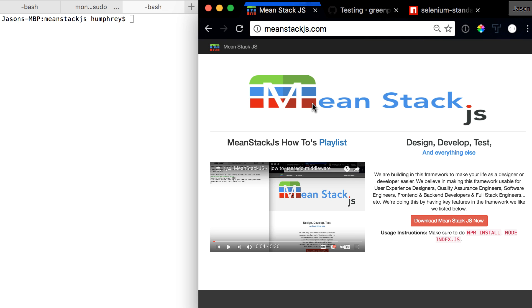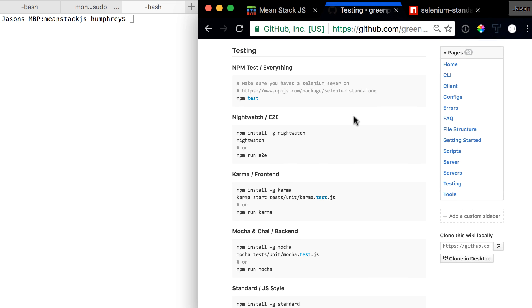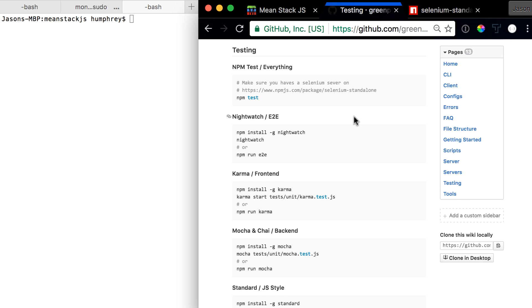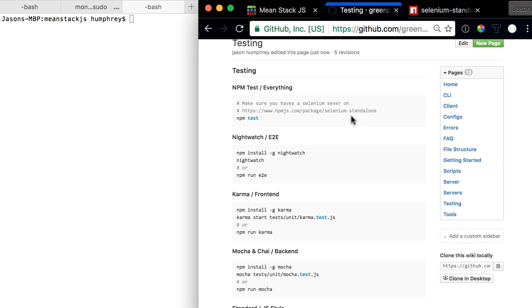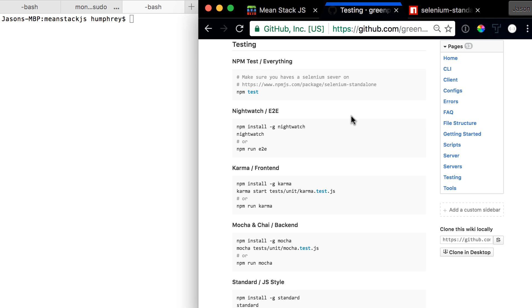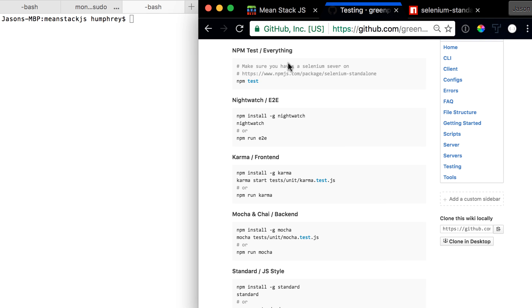Let's go right on over to the wiki page, specifically the testing wiki page which can be found if you go to the GitHub and click on wiki.